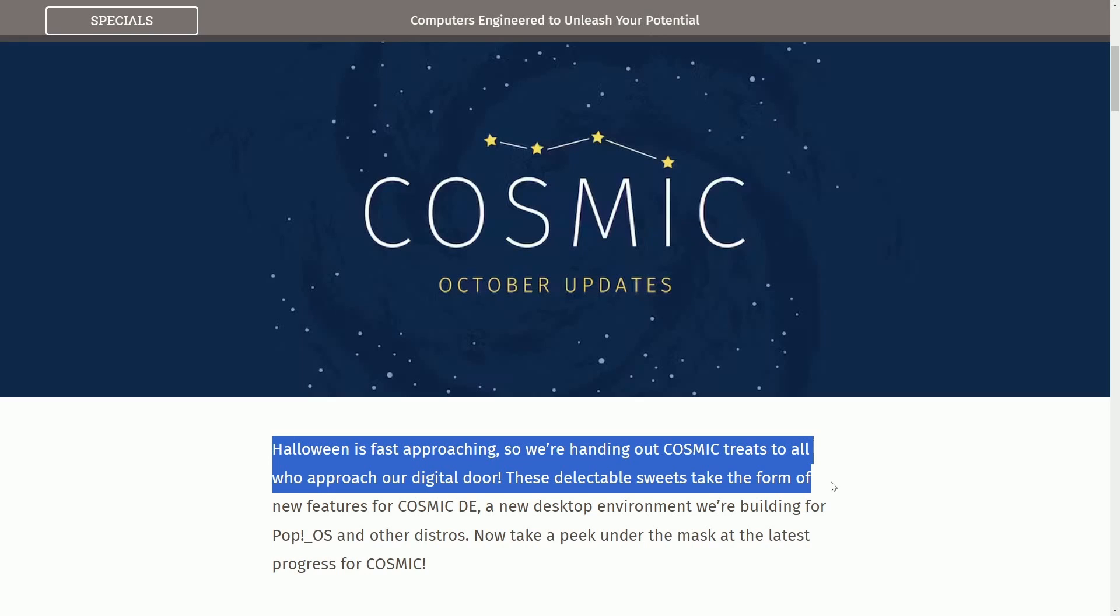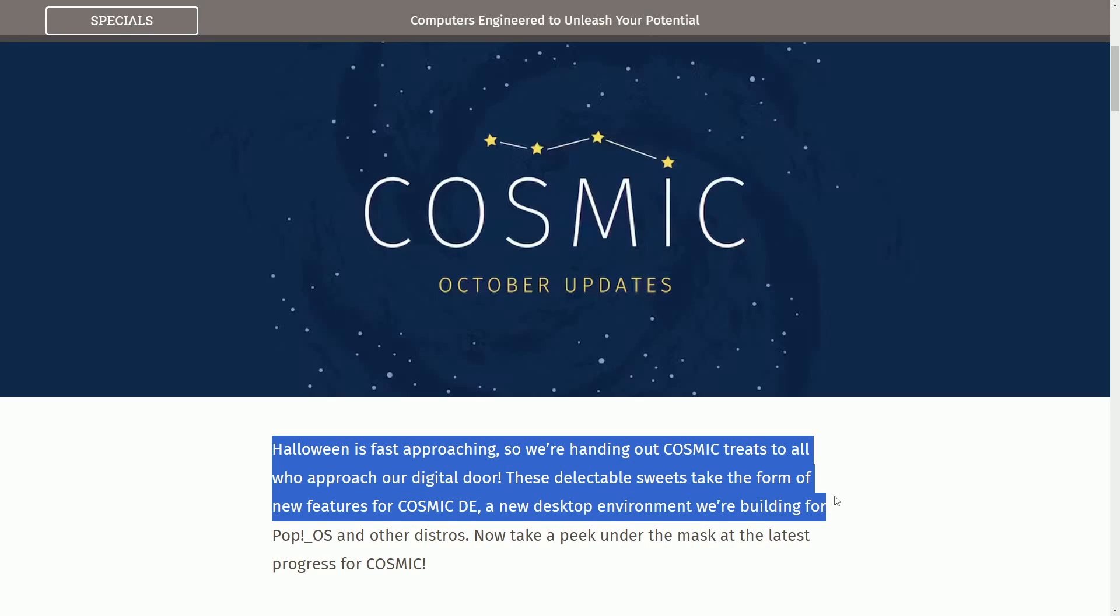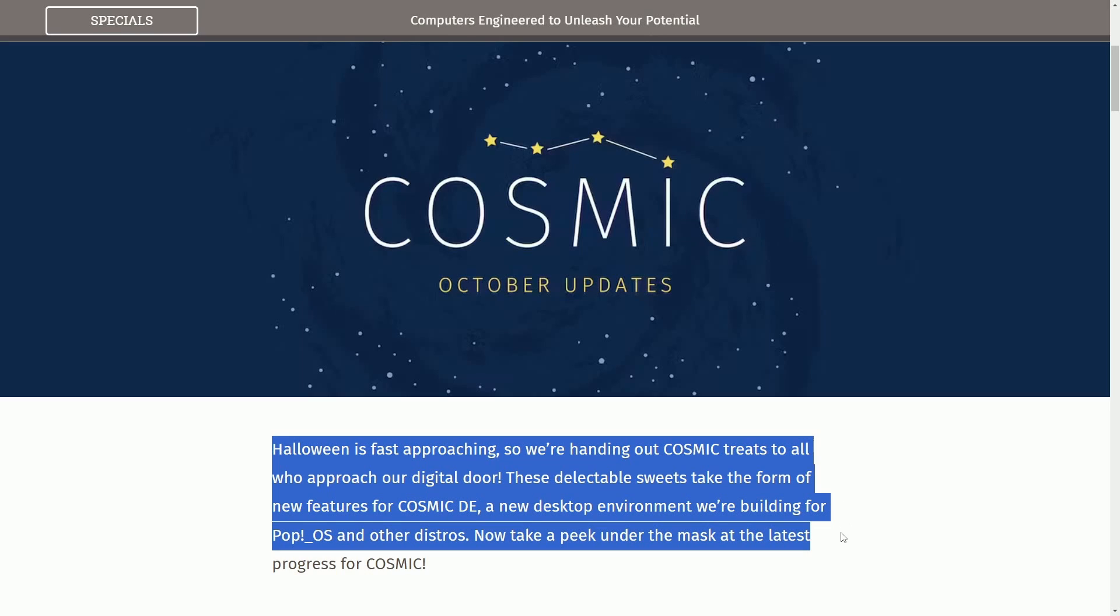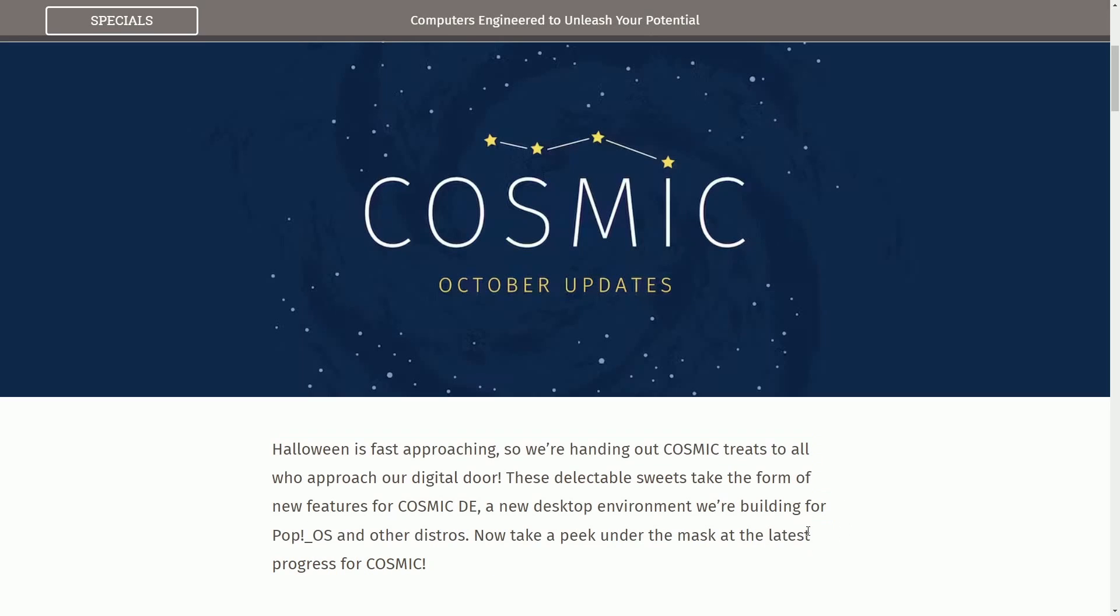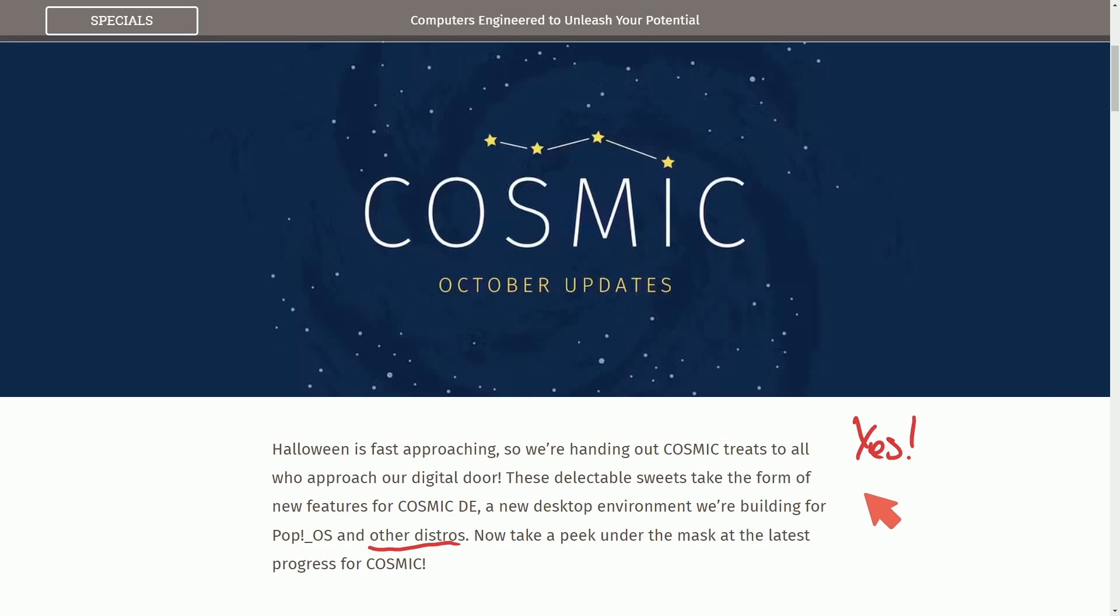These delectable suites take the form of new features for the Cosmic Desktop environment, a new desktop environment we're building for Pop! OS and other distros, which is key. If you haven't caught on to that yet, yes, they are making this new desktop environment suitable for other distros.